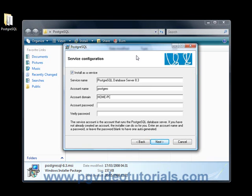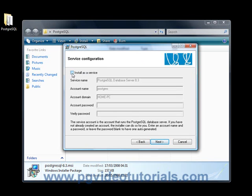Basically what's going to happen is every time Windows starts, the PostgreSQL database engine will start as a service which will allow you to connect to your database straight away. Now you do not have to have PostgreSQL running as a service. It's up to you. In this tutorial I'm going to show you how to set up the service so you don't have to start PostgreSQL manually every single time.